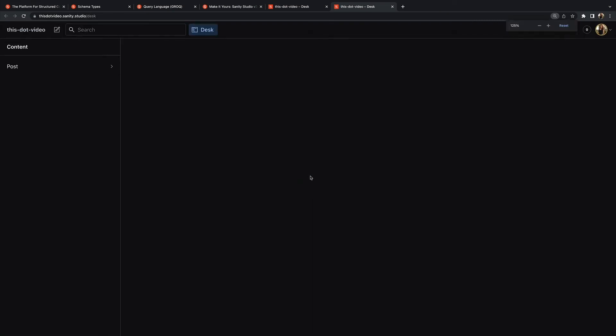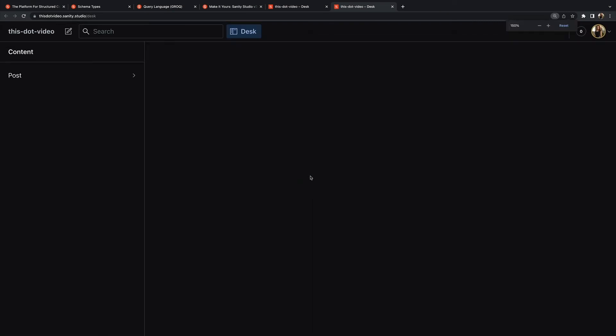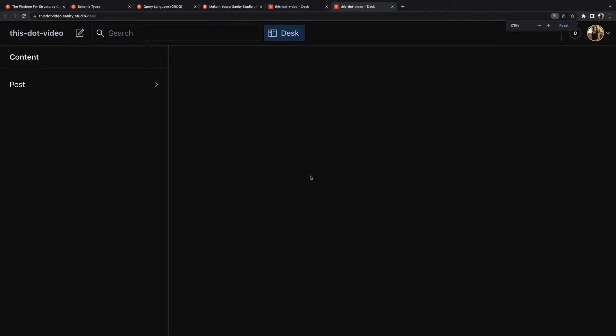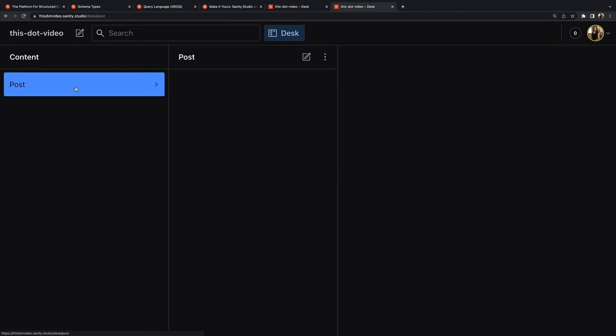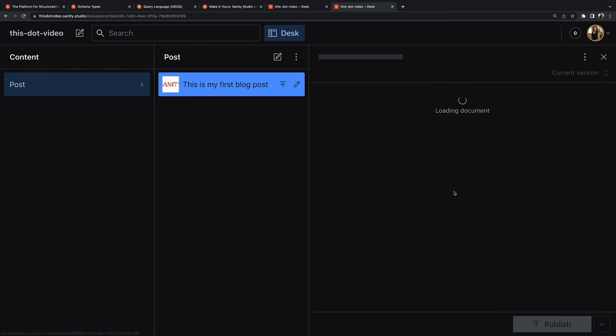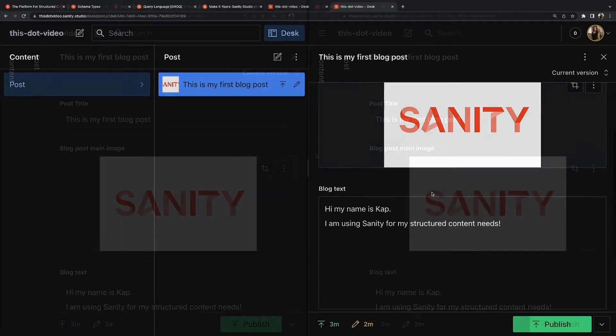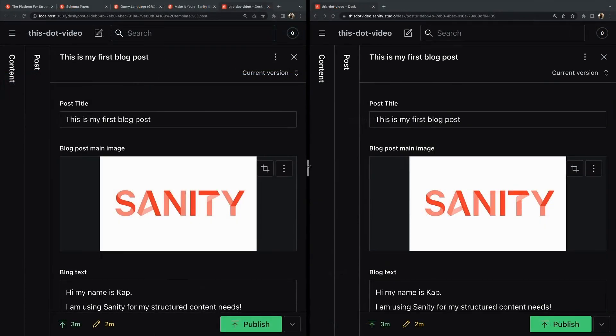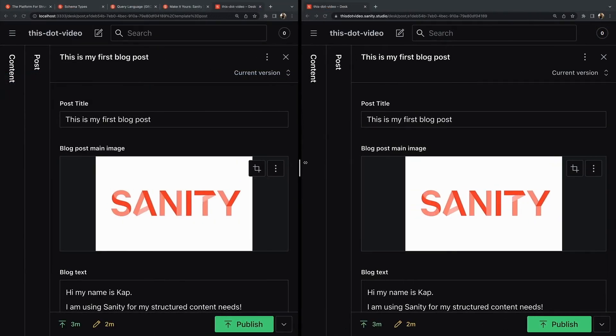Here we go, so here's our whole studio now deployed and we just had to run the command 'npm run deploy'. And our first blog post that we made earlier, there it is.